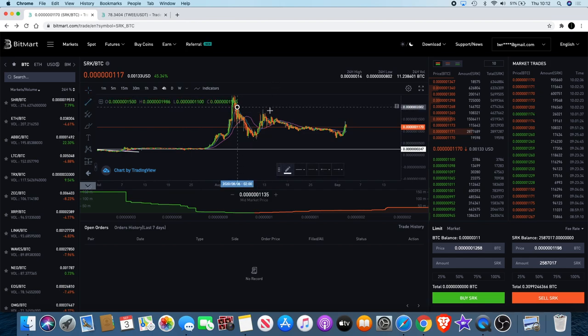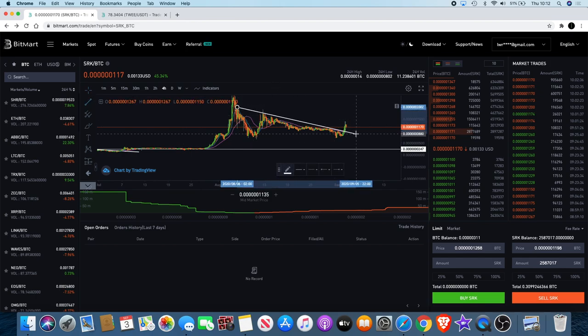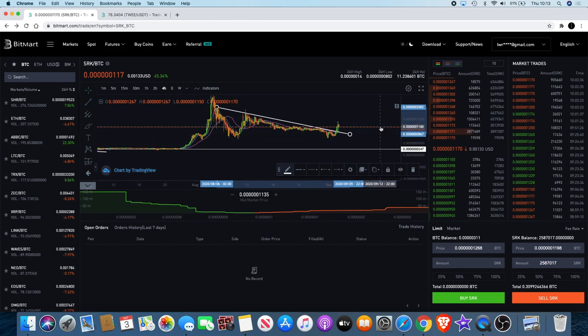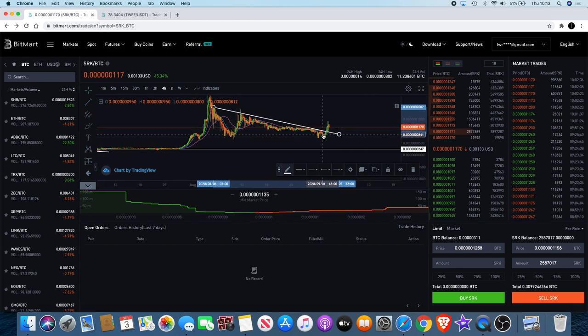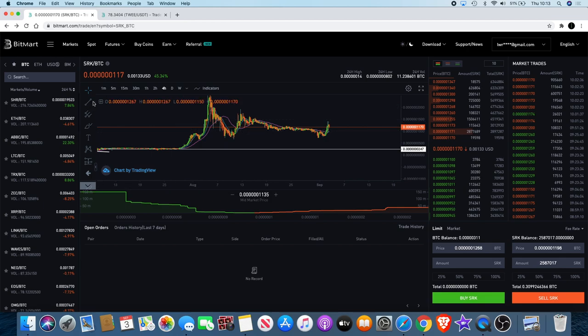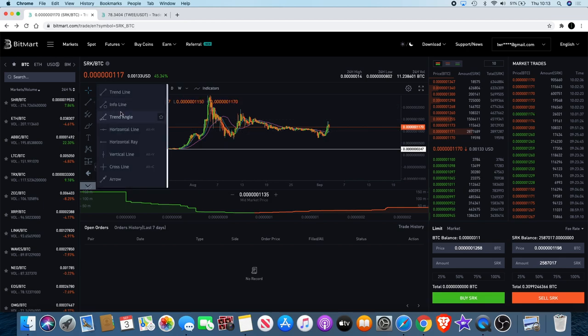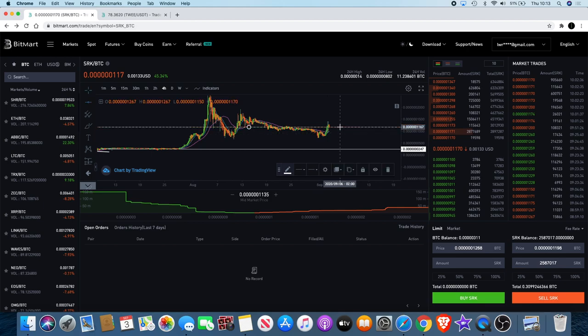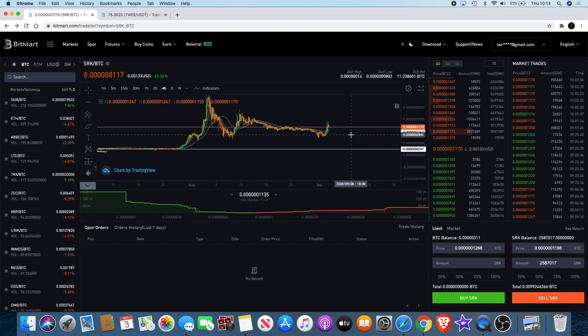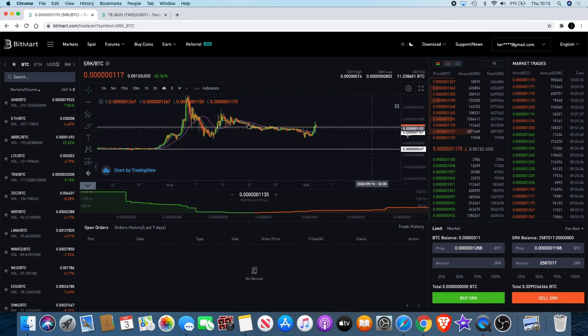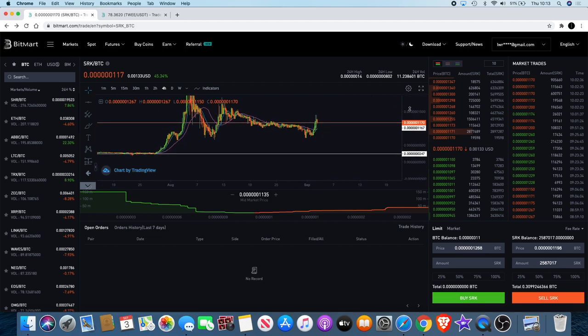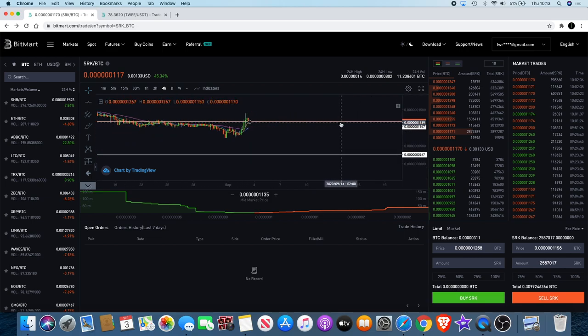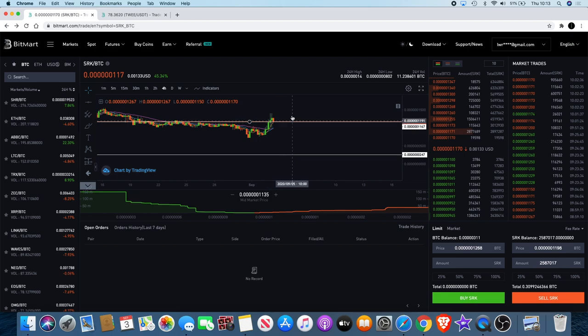You can see we've got the breakout of the downward sloping resistance. Also what we have now, if we draw a horizontal in there, we have it just sitting above that resistance.